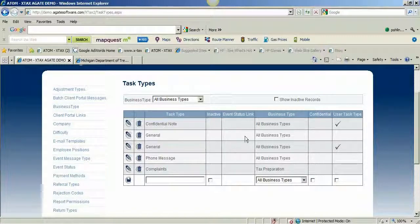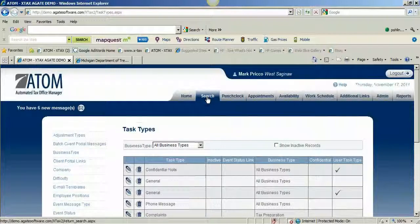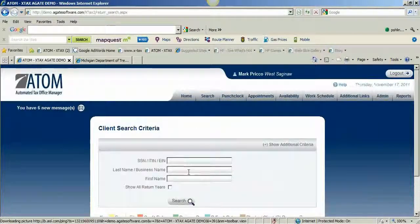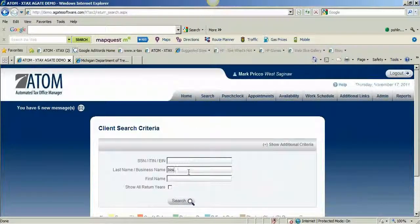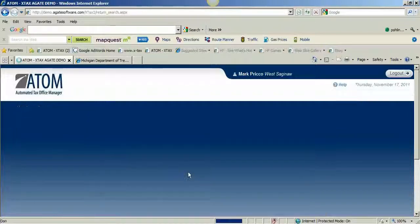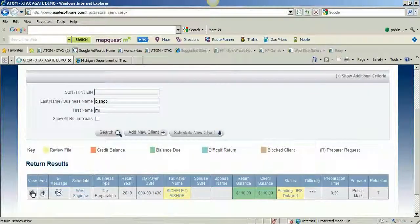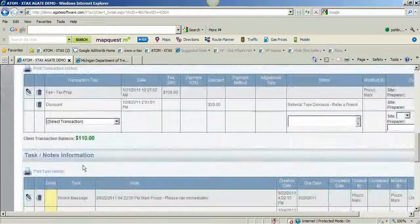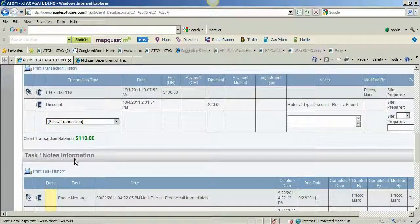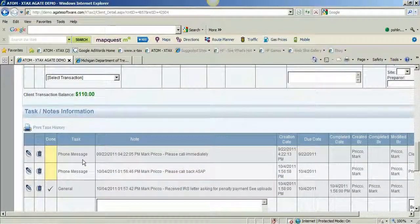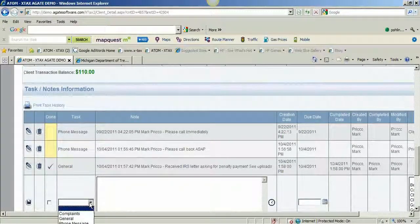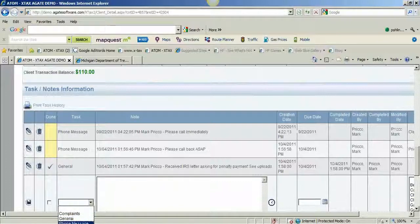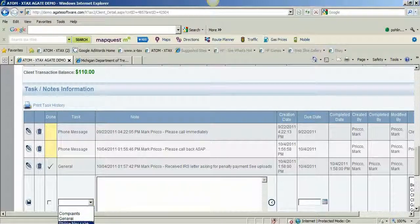I'll show you where they display within the software. If I go to search and pull up a client — I'll search for Michelle Bishop and view her client details — scroll down to the bottom where it says task notes information. You can see there are some phone messages that are outstanding. I select the drop-down and I have complaints, general, and phone message displaying in my drop-down for business type tax preparation.